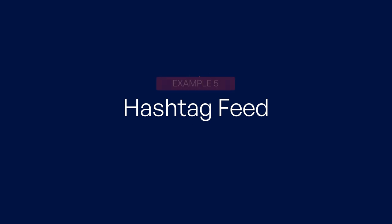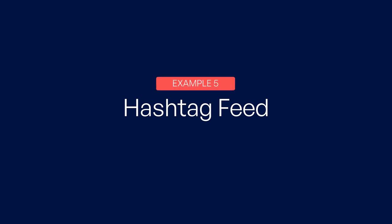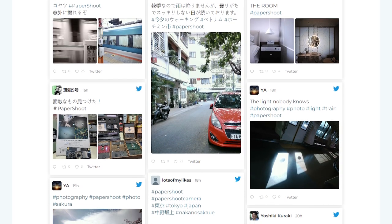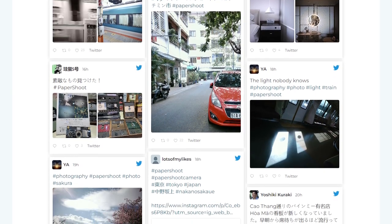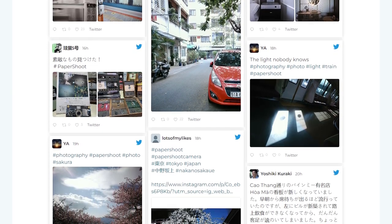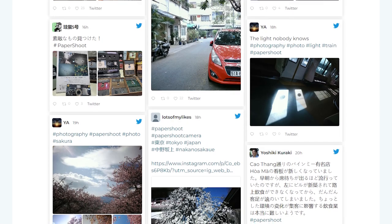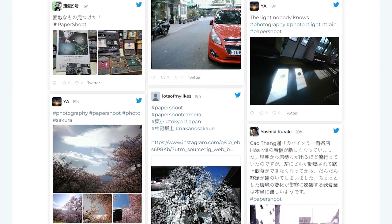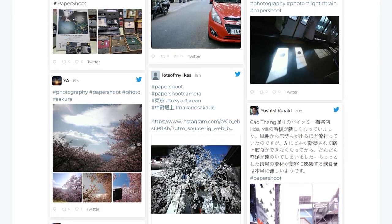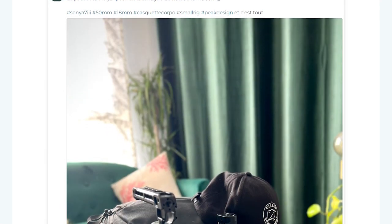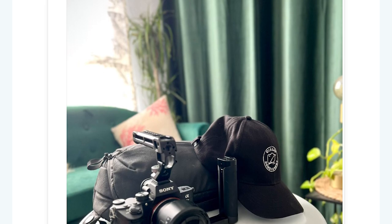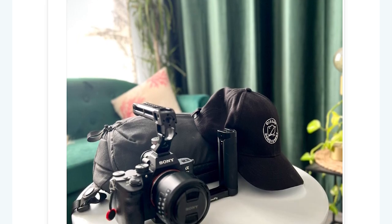Number five, a Twitter hashtag feed. If your business has its own branded hashtag on Twitter, you can take advantage of this by showcasing tweets that include that hashtag. These types of feeds can be very effective for targeted promotion of your products through your website.